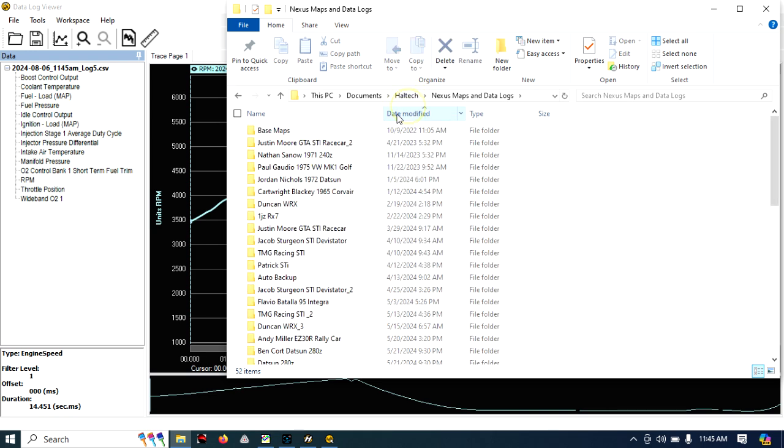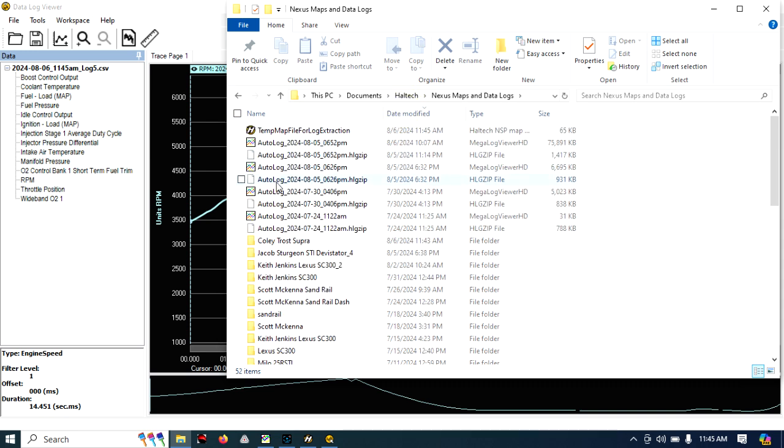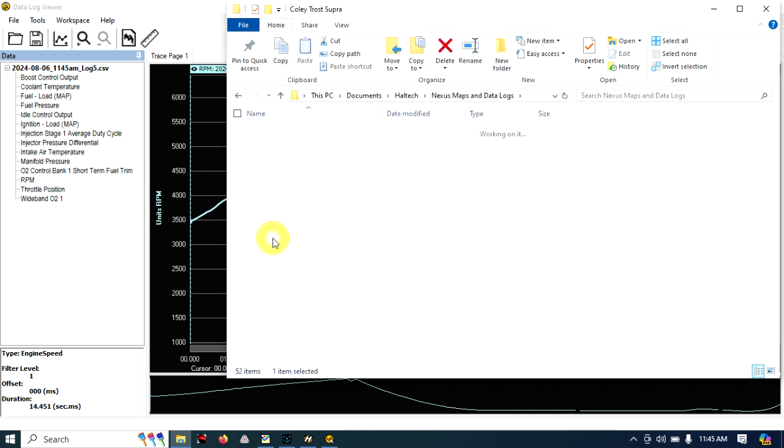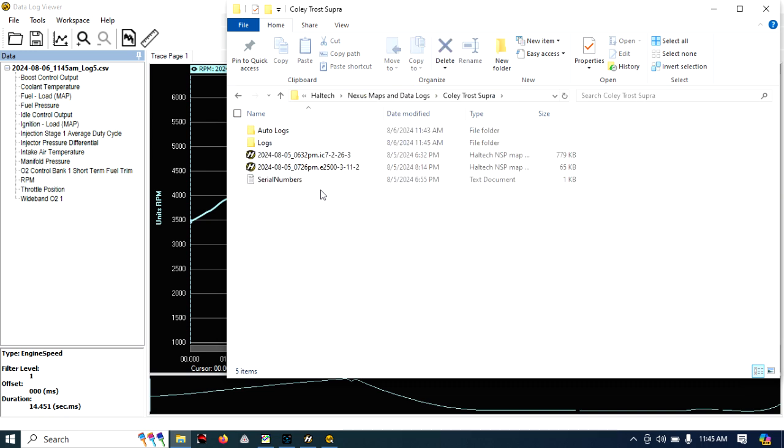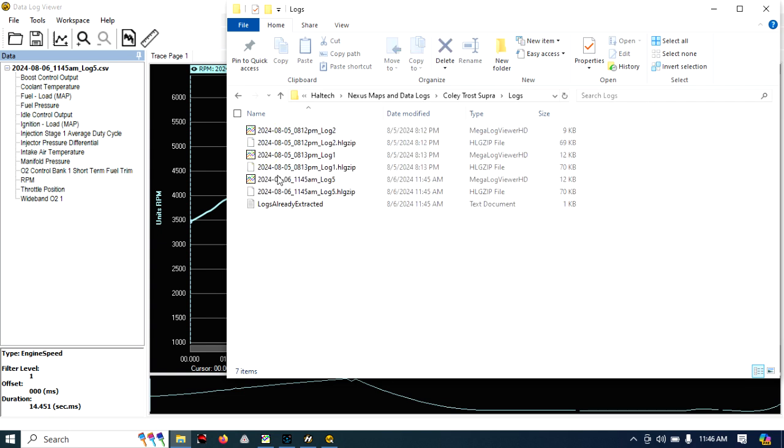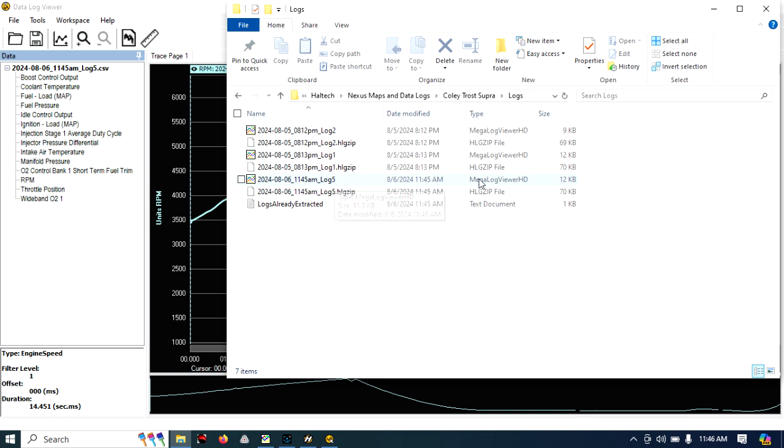Then you're going to have your most recent, here we go, Coletrost Supra. And in Logs, here we go. So this was the log, this number five is the one that was just sent. This is the log that you want to send.